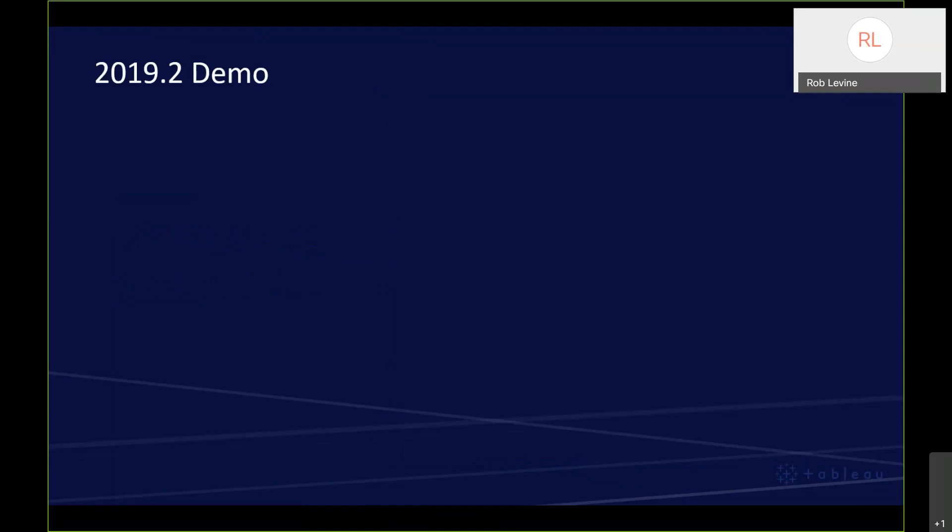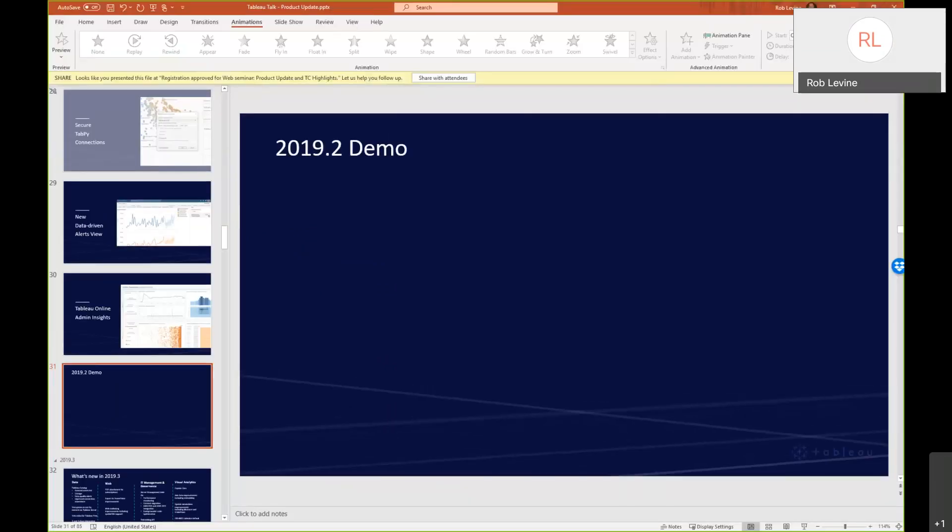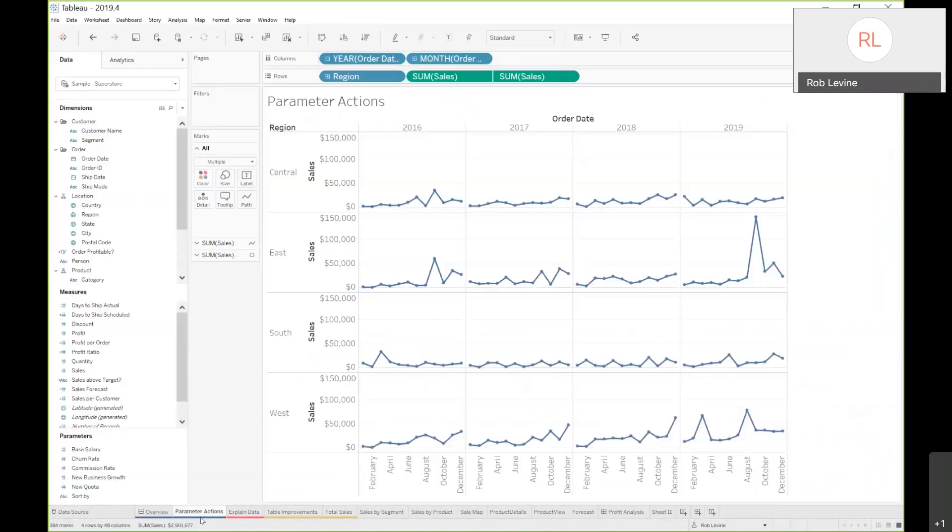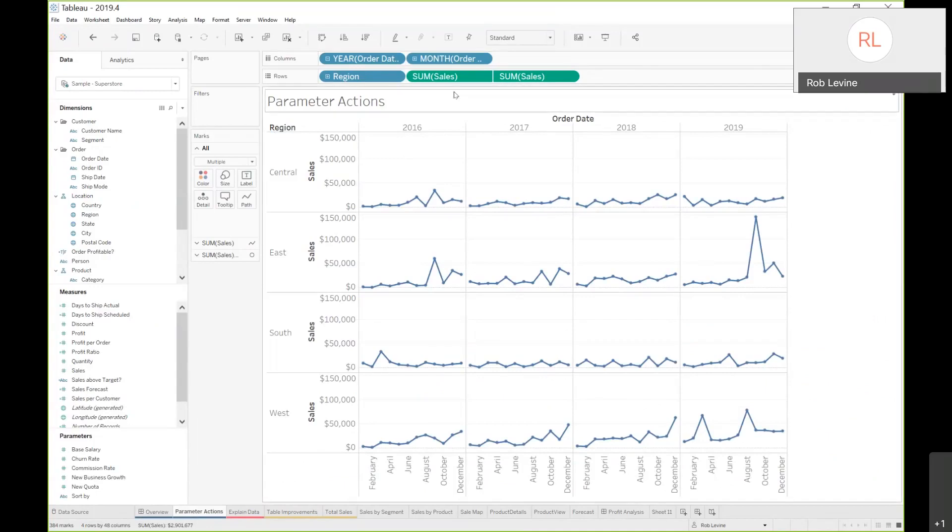Let's actually get into a demo of 2019.2. I'm going to start in Tableau Desktop. We're going to start with just the parameter actions. Here I've just got a simple worksheet. You see it's simply sales by region and year, down at the monthly level. I've got a dual-axis view, so I've got a line and a bar chart.